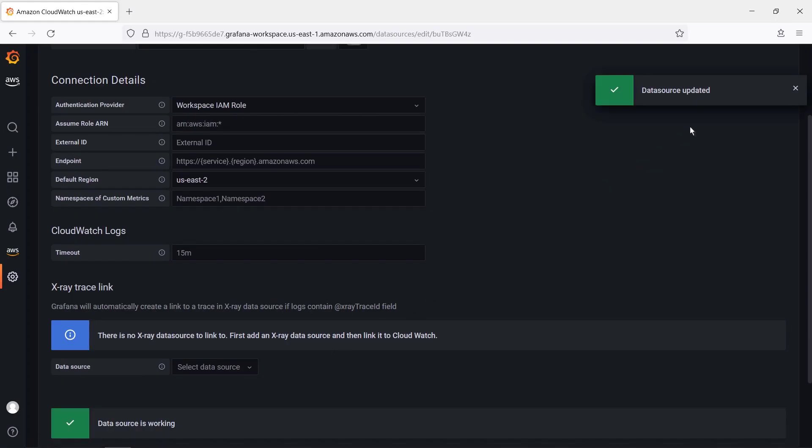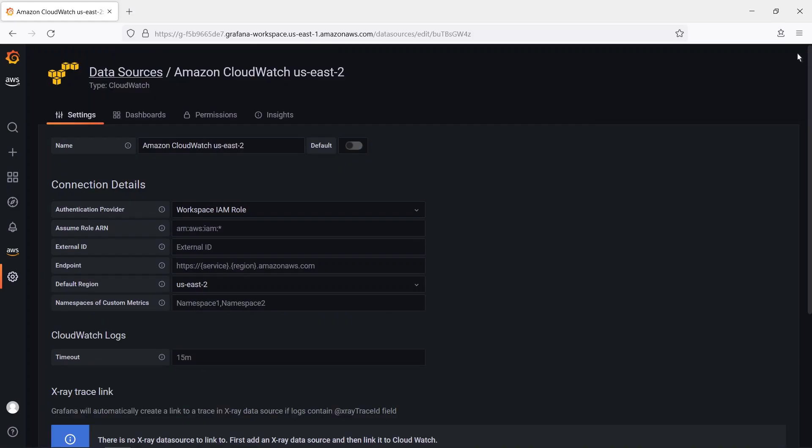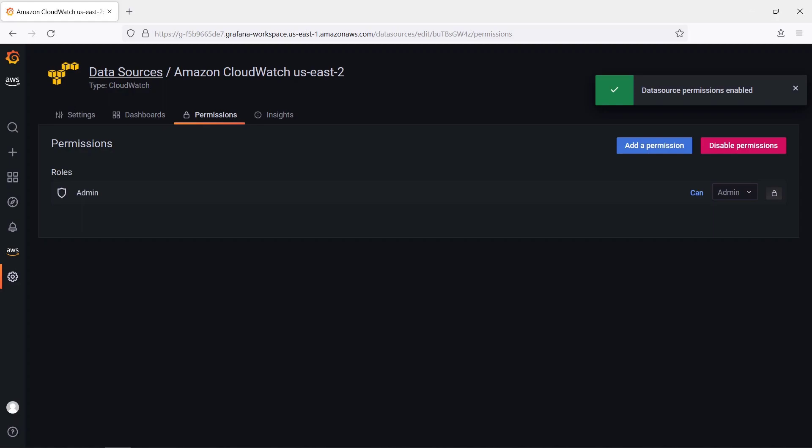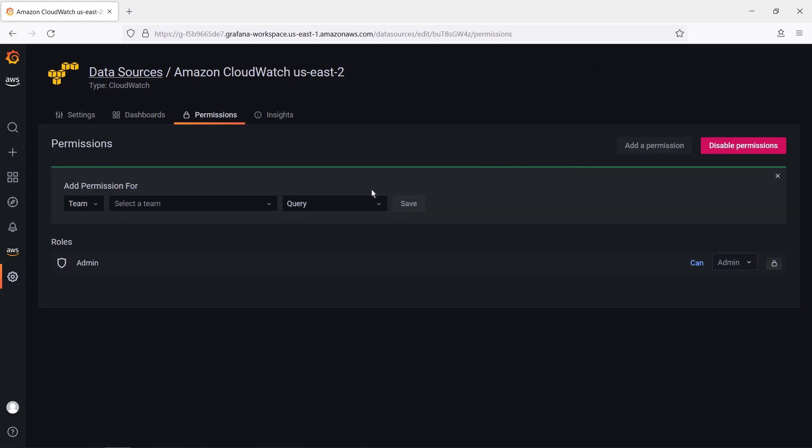Next, let's enable permissions for this data source. Based on the workspace configuration, only Admin IDs or Admin Roles can access this data source. Let's grant permission to query to everyone on the team we added.